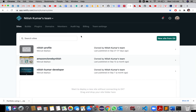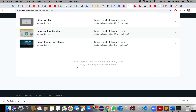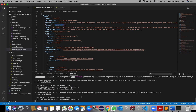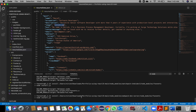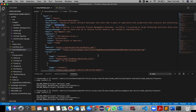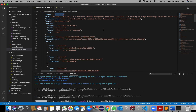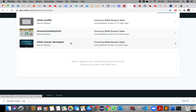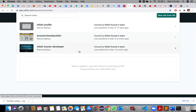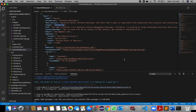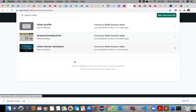Once you log in, you will get the dashboard tabs — just go to Sites. This is the page where we are going to deploy our application. Once the application is built, we will deploy it on Netlify.